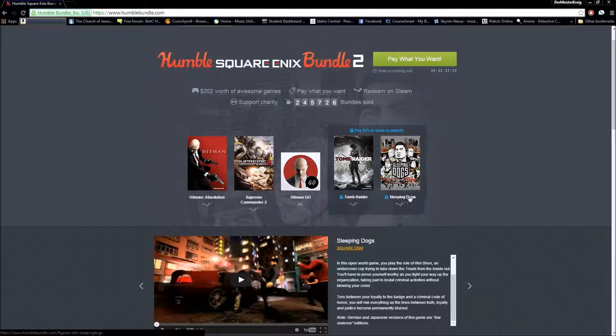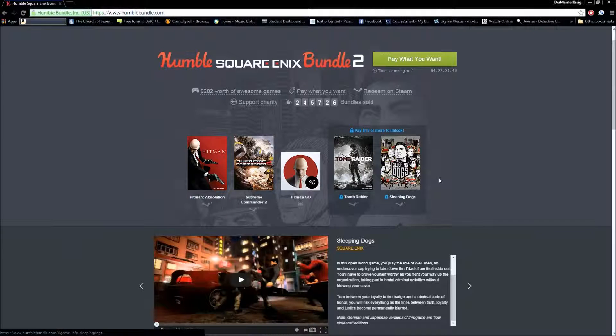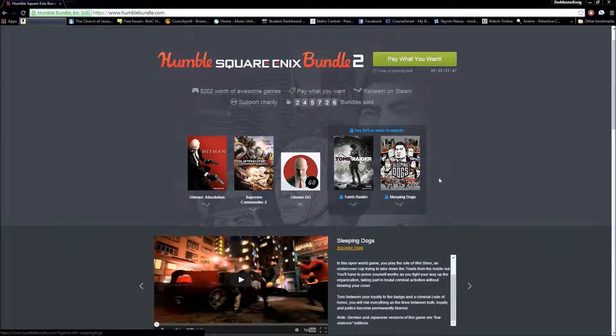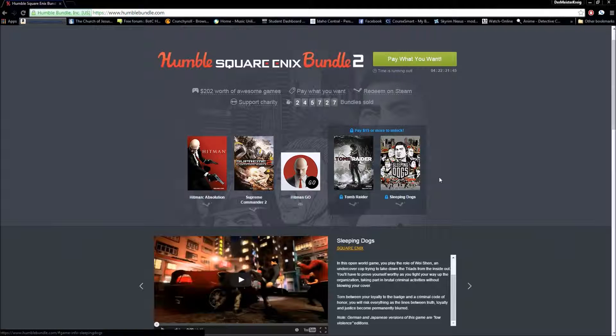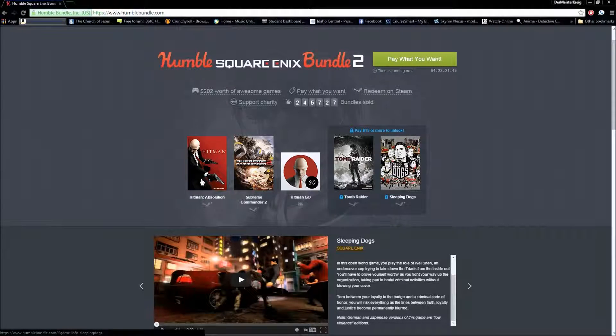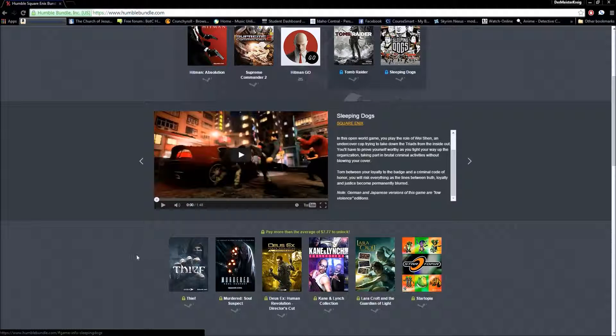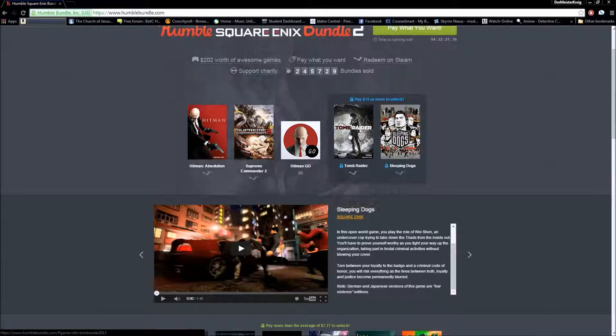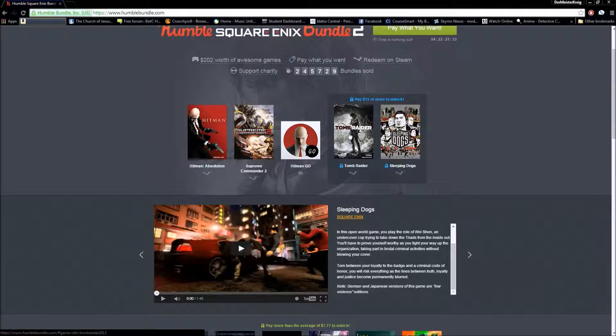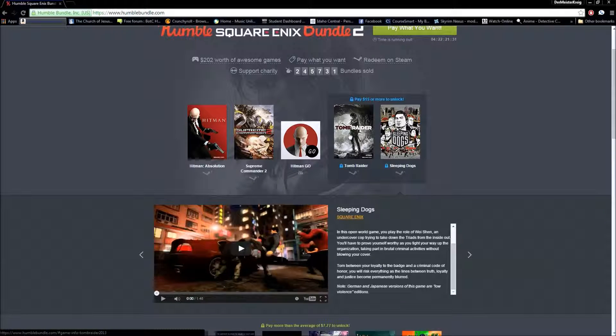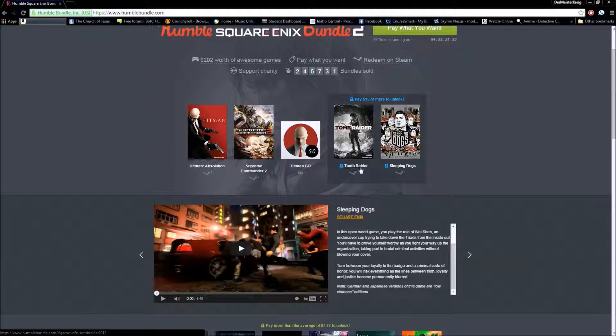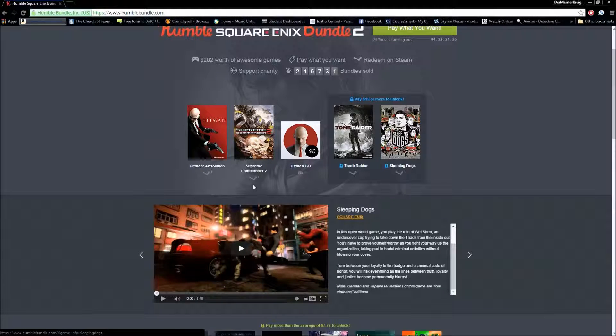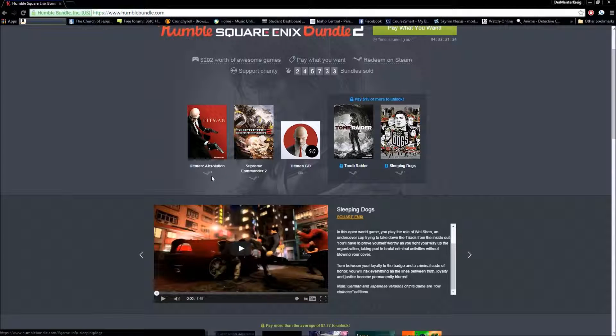With that being said, I don't know if Sleeping Dogs is exactly worth it, and what you think about these other games as well. But, if you're just getting Tomb Raider, I'd just say wait until Steam sale, because it's going to be a whole lot cheaper than paying $15 for it, plus you get more content.